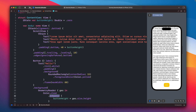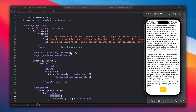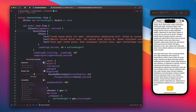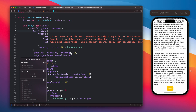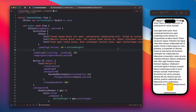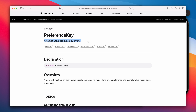Let's run this in the simulator so I can show you what's happening. When you change dynamic type while the app is still running, it's not working as expected. There is a protocol called PreferenceKey — a named value produced by a view — which is a way of passing information around in SwiftUI. Using this, we can create a struct so that when the value changes, we can read it and pass it to the button height.